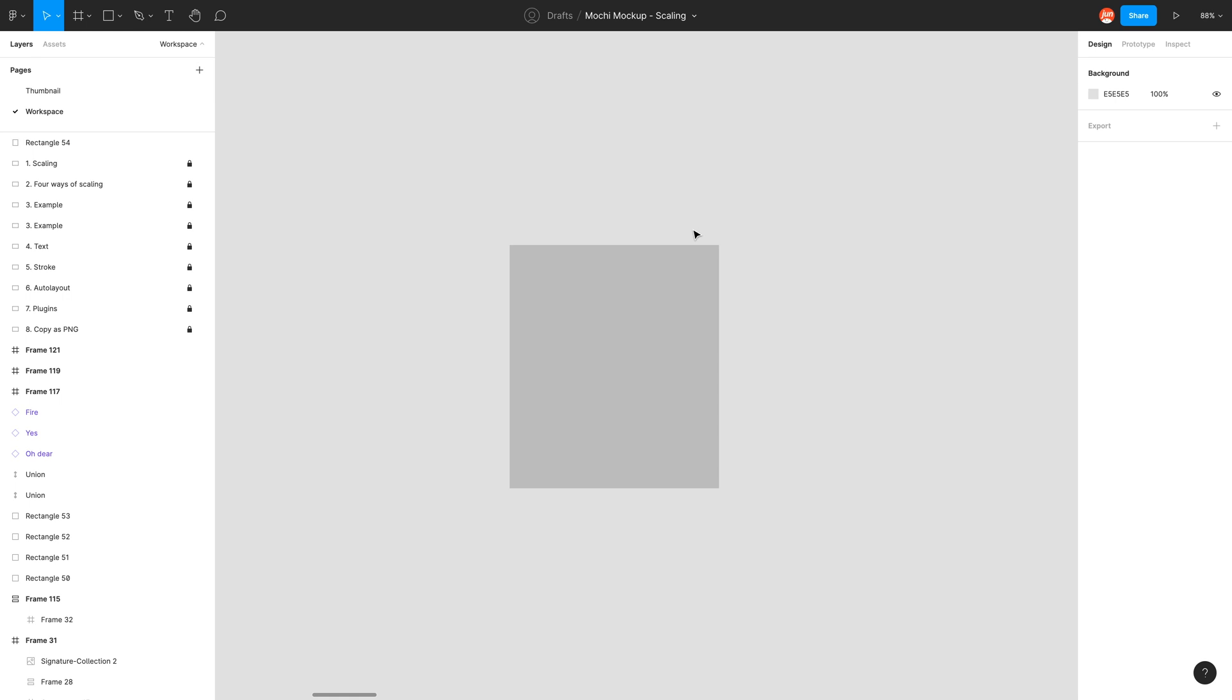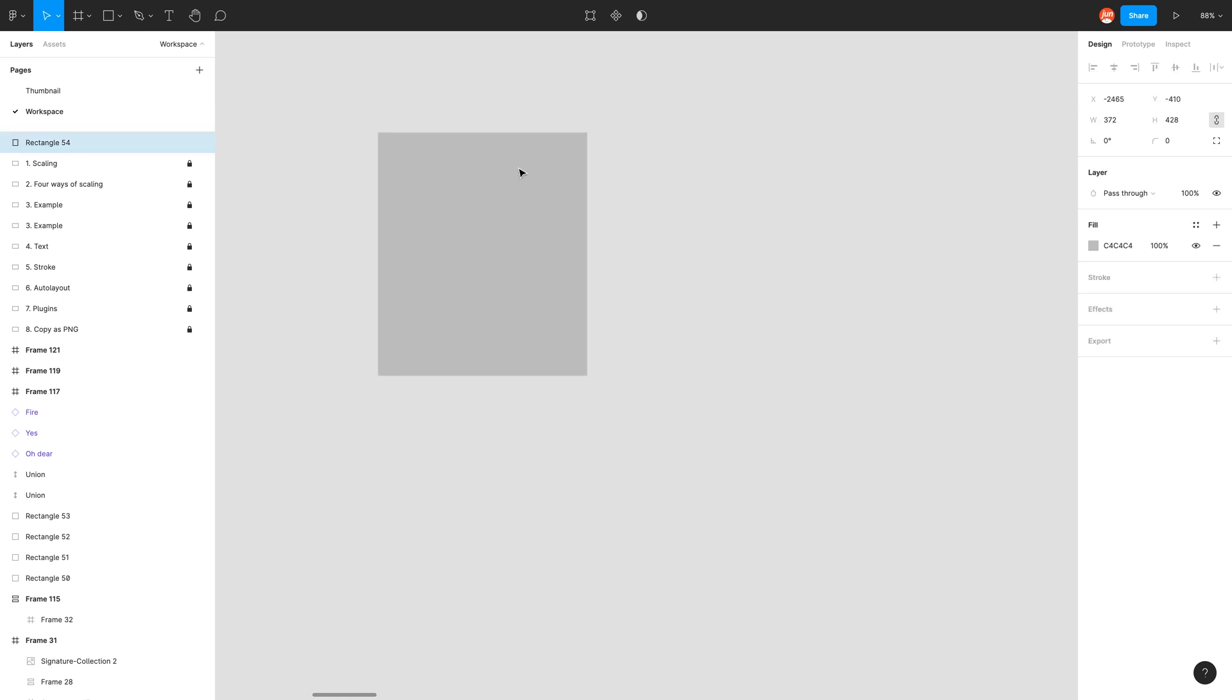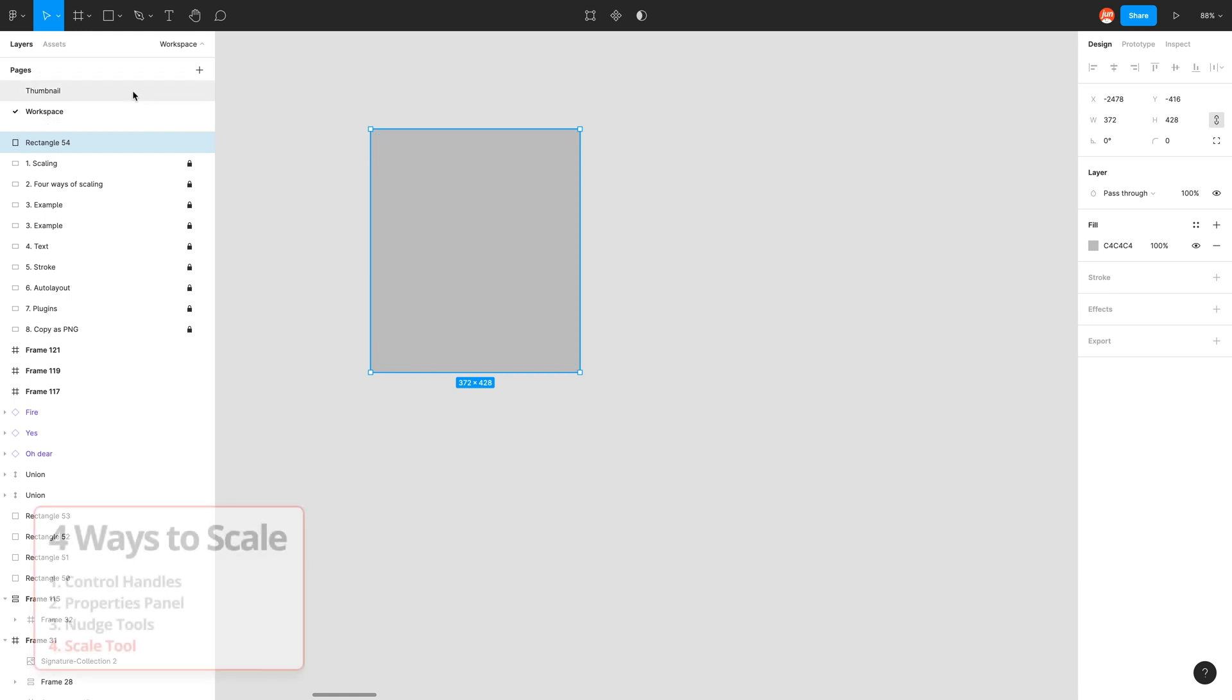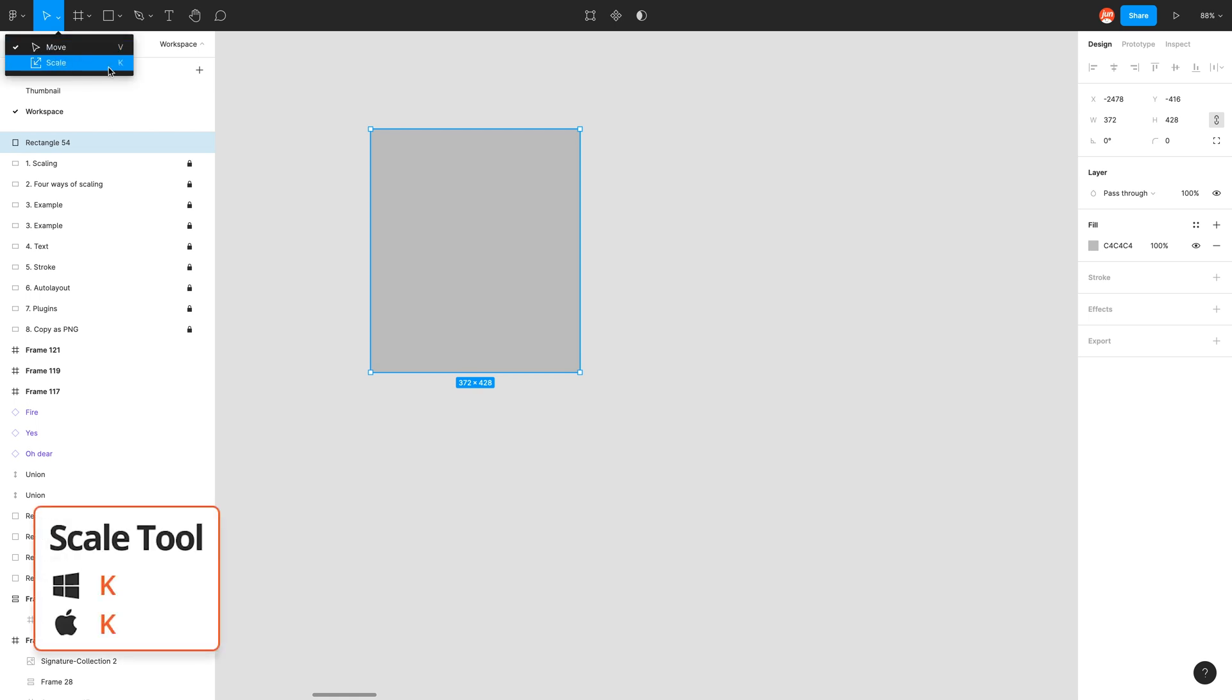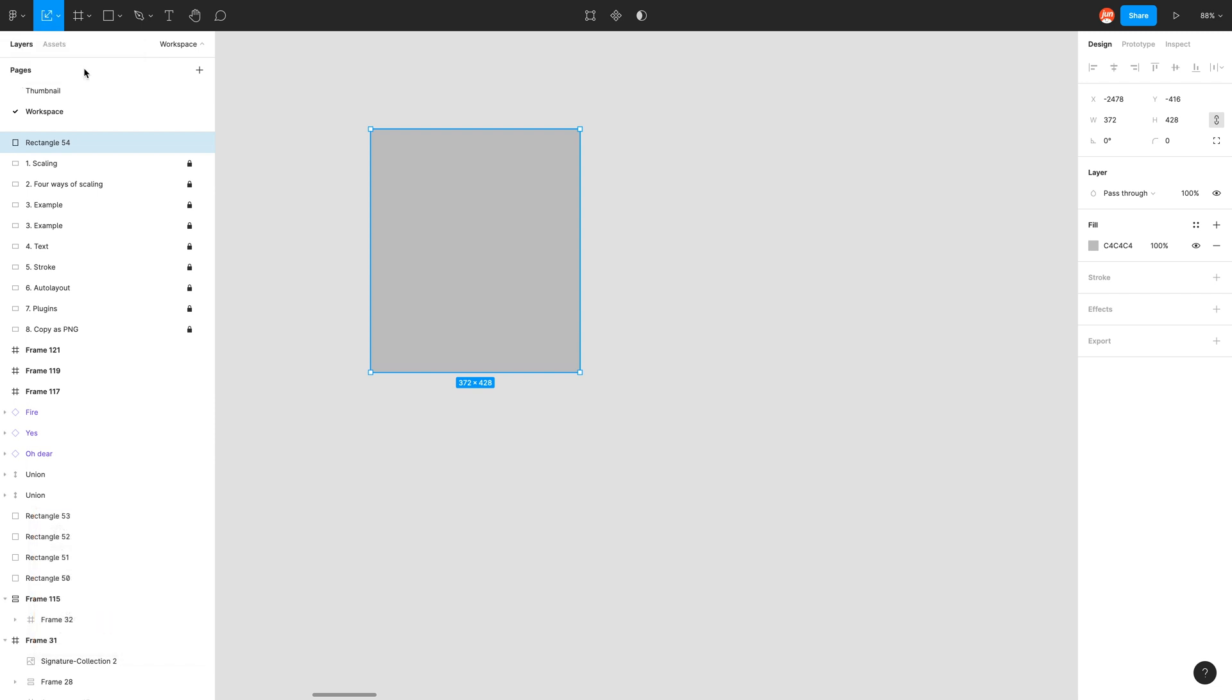The final way to scale, which I think is the most important way to learn, but you won't be using this most of the time anyway, but it's good to know that there is actually a scale tool under the move tools. So in the toolbar menu, if I click under move tools and just click on the dropdown, we see scale with a shortcut K. So you know you're in scale when you're over the control handles, you see a double arrow.